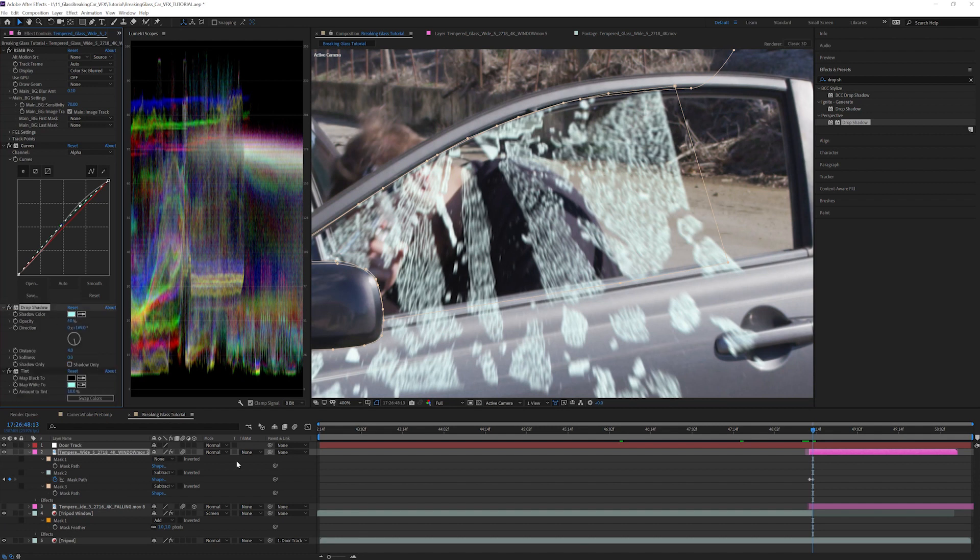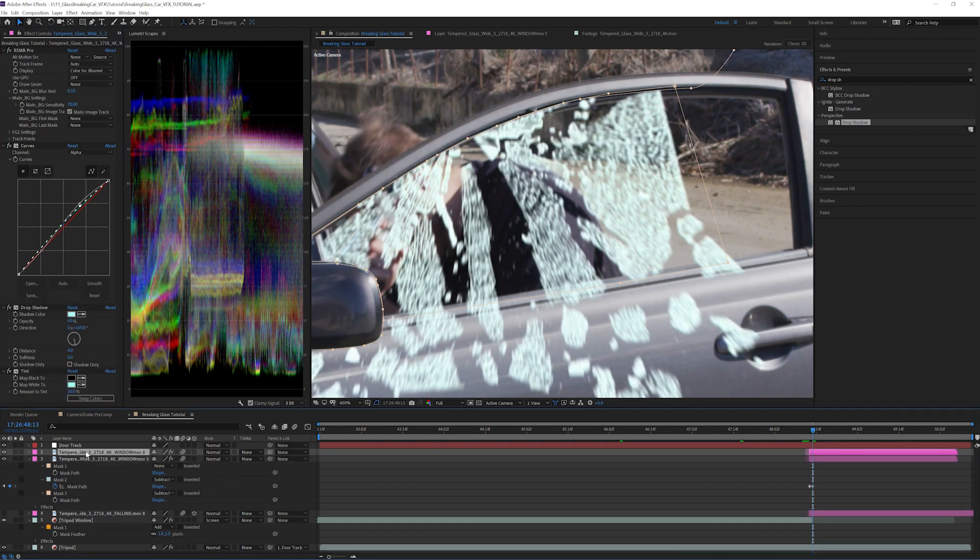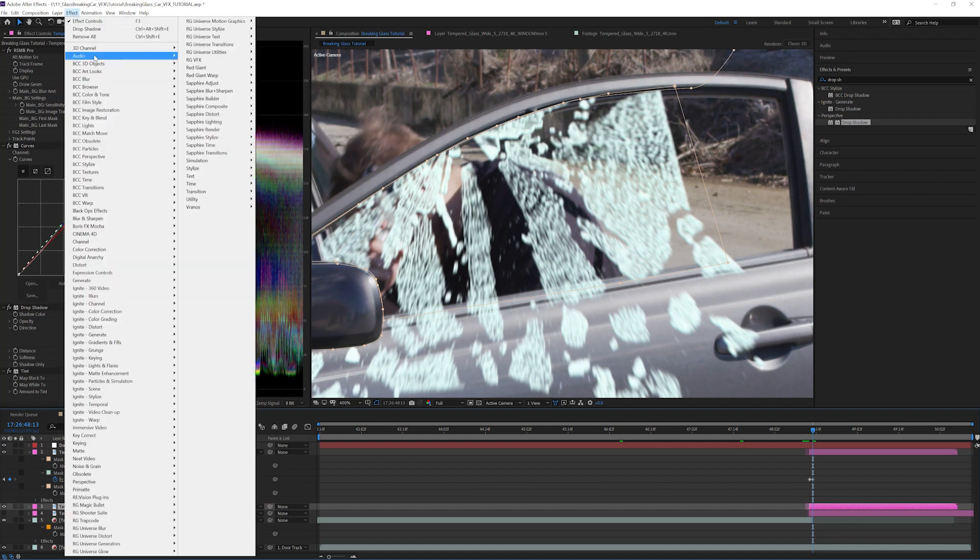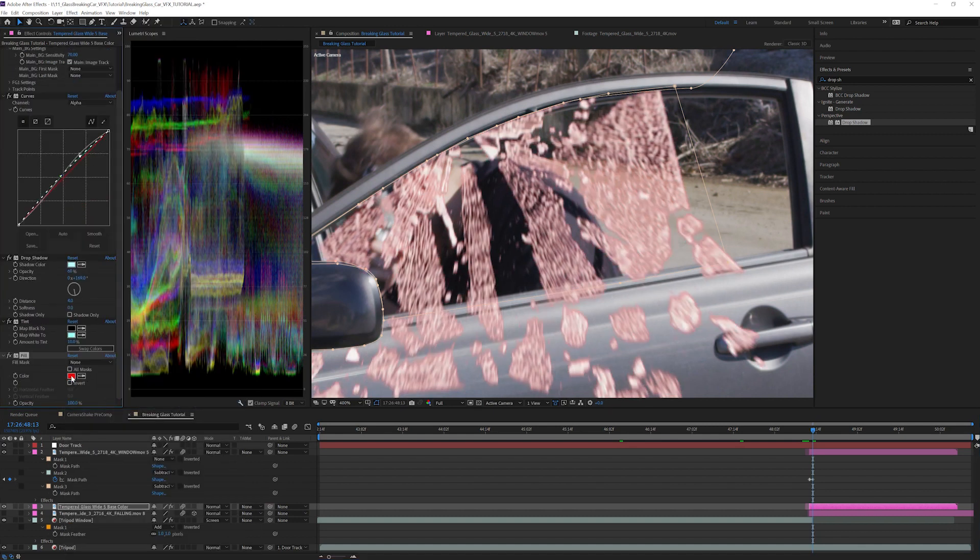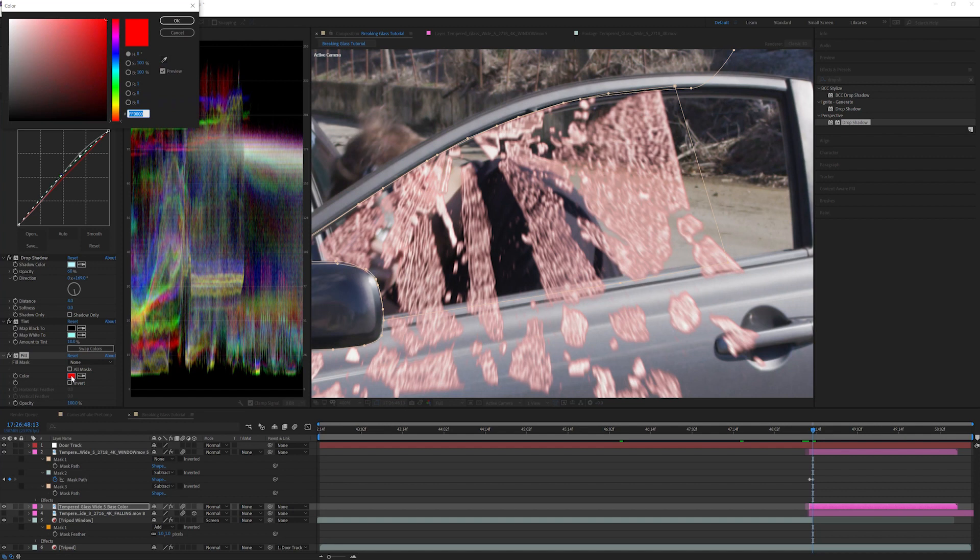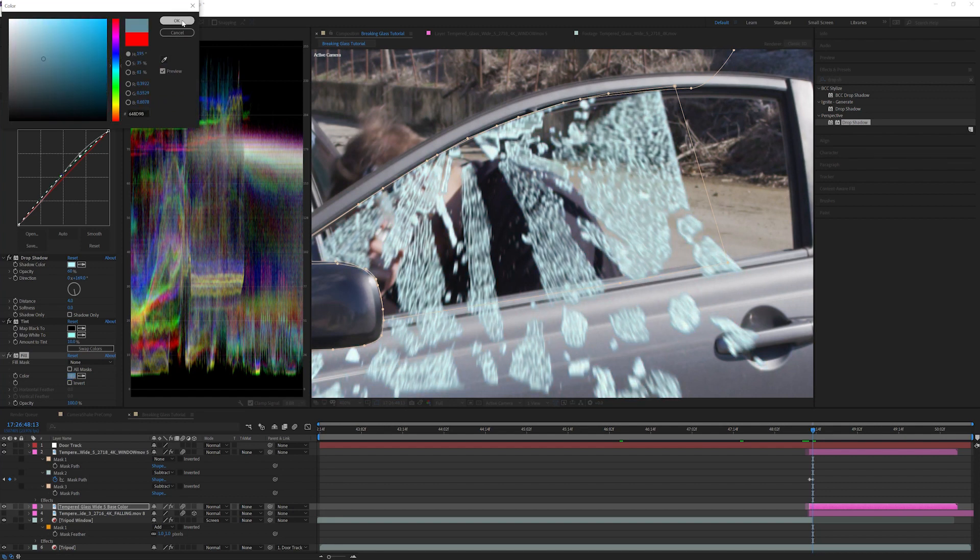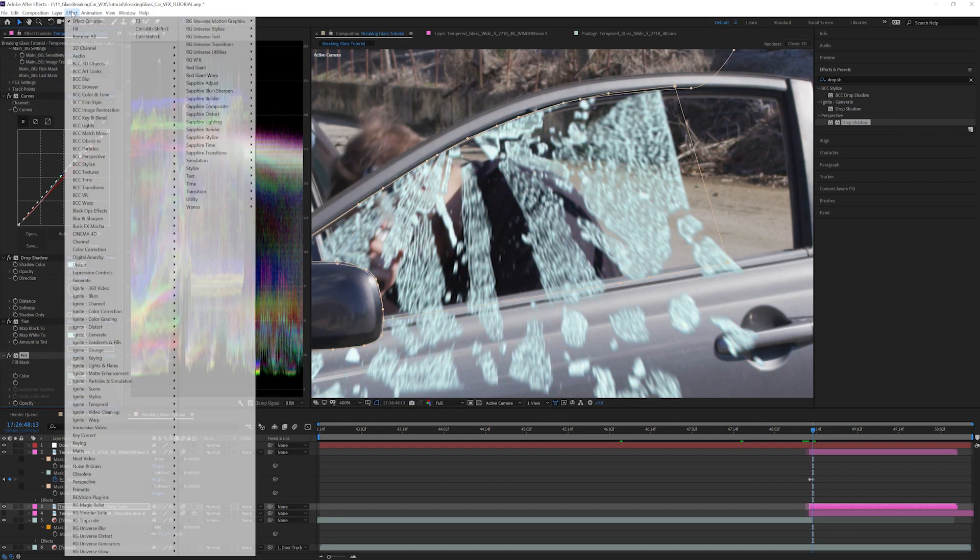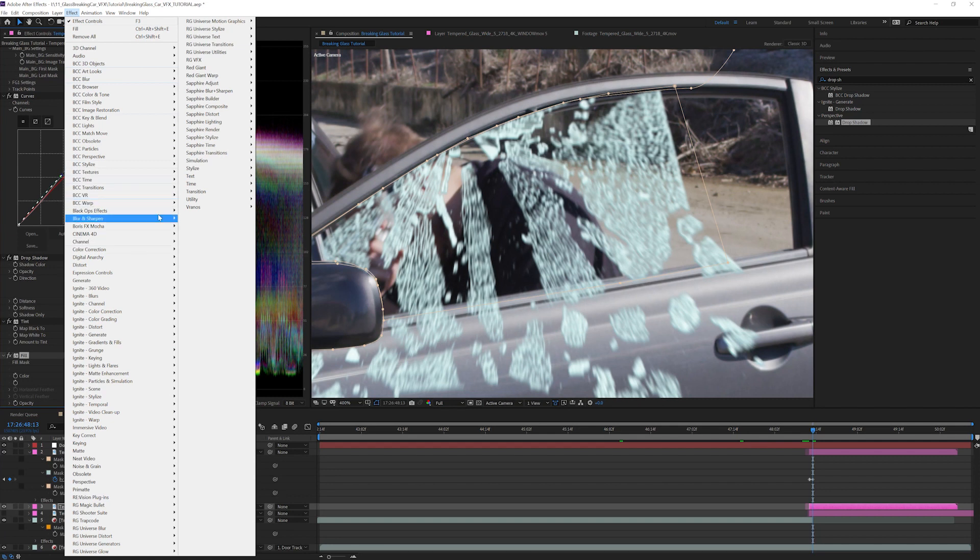Let's add a little bit more depth on top of this by duplicating this layer, calling it tempered glass wide 5 base color, and adding a fill effect. Map the color to a bluish green. And now add a Gaussian blur of 8.7.